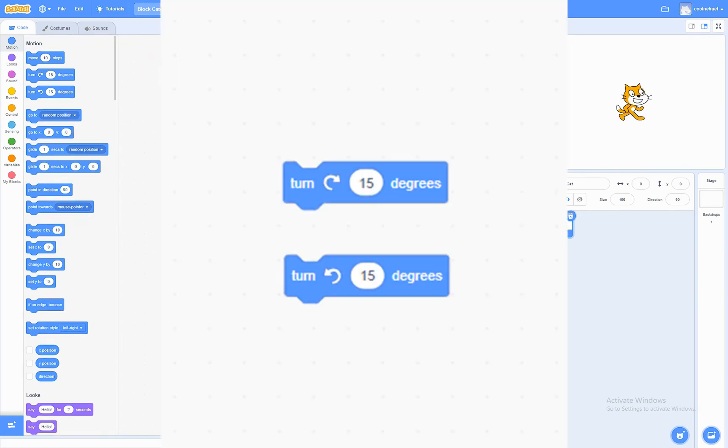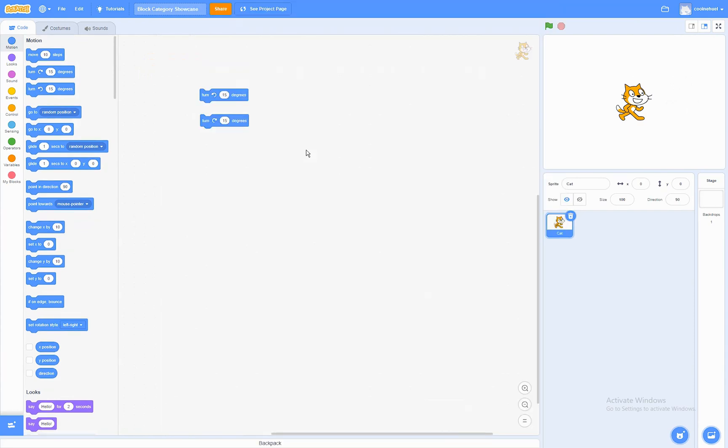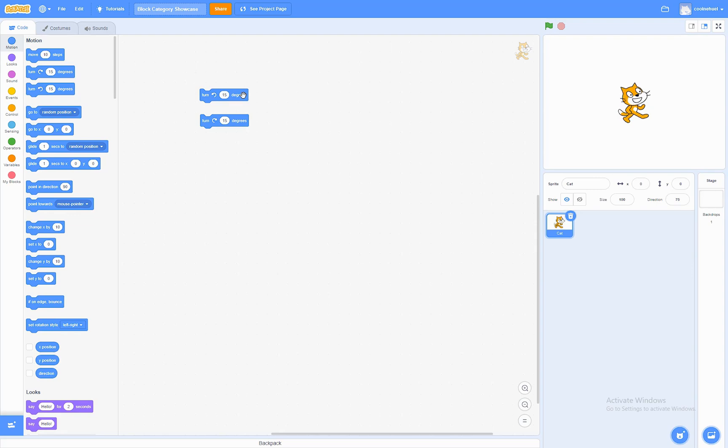The Turn Degrees Blocks. What this block does is that it turns the amount of degrees you want it to turn. Now the difference between these two blocks is that one makes it turn left, the other one makes it turn right. So here we can see it in action. And of course you can change this value.